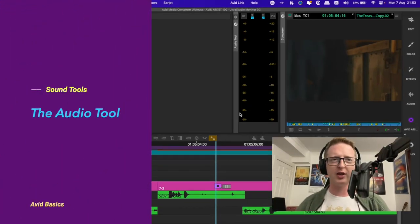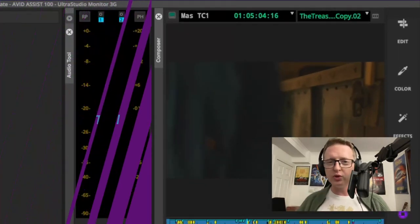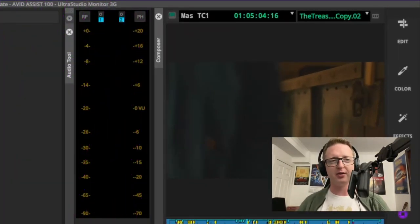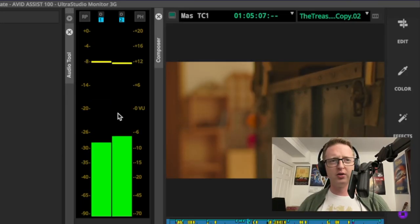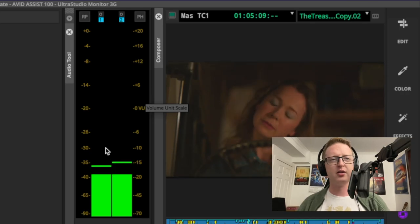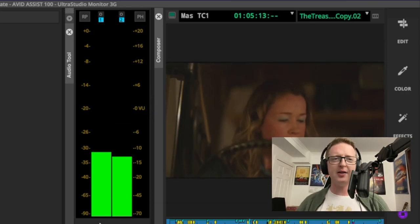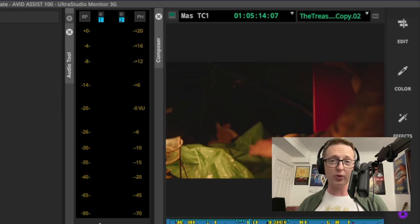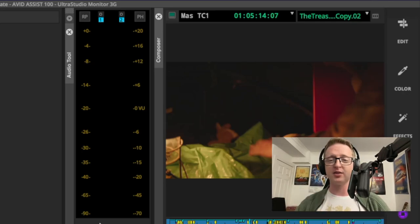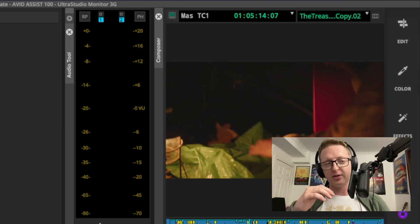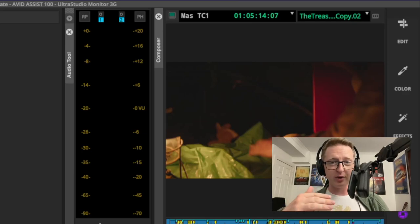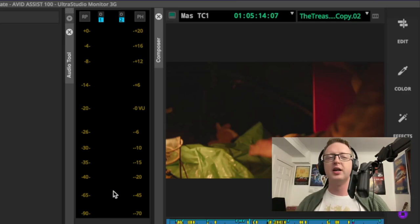The most simple one here is the audio tool, and in its most basic function it's a meter. So if I play back some sound, we get levels here, and it's definitely a good tool to have parked in your audio workspace so that you can get a good idea of the mix as things are as you're playing down a cut — particularly if you've already got music and sound effects laid in with your production sound. This will help you to see the balance of where things are at.